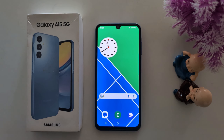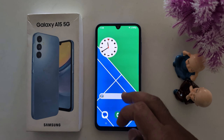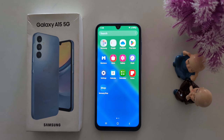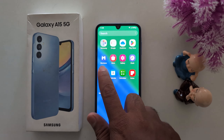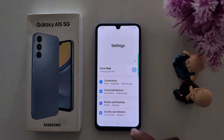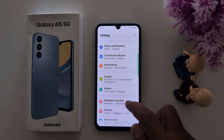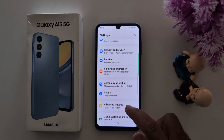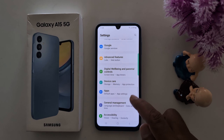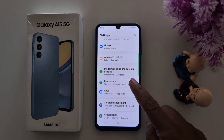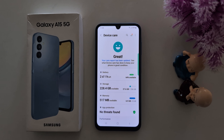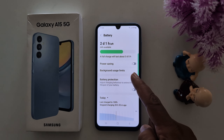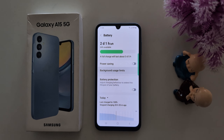How to stop background usage limit for apps on Samsung Galaxy A15 5G. Open the app drawer on your device, tap the Settings gear icon, scroll down, tap on Device Care, tap on Battery. Here you can see the Background Usage Limit option — tap on it.